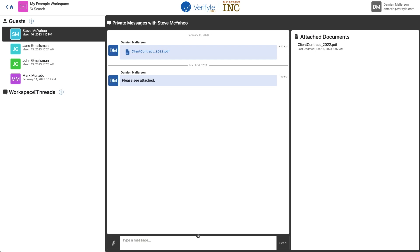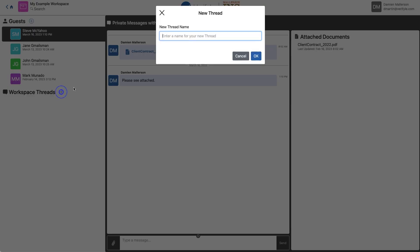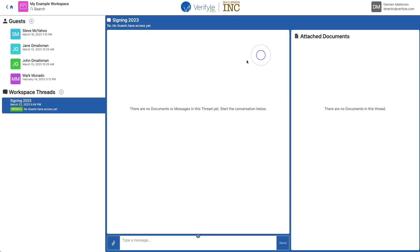So I'm going to create a workspace thread by clicking the plus sign next to workspace threads, give it a name, and click OK. Now you'll see it says private, no guests have access yet. That's because I haven't given any of my guests access to this workspace thread. I have to do that in order for them to be able to sign my documents.